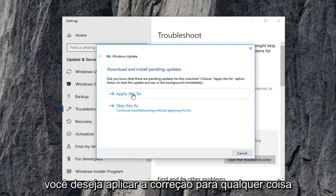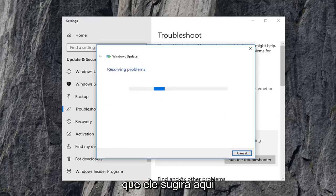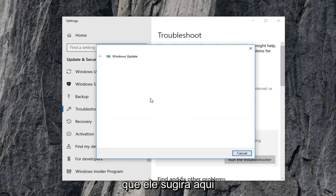You want to apply the fix for anything that it suggests here.